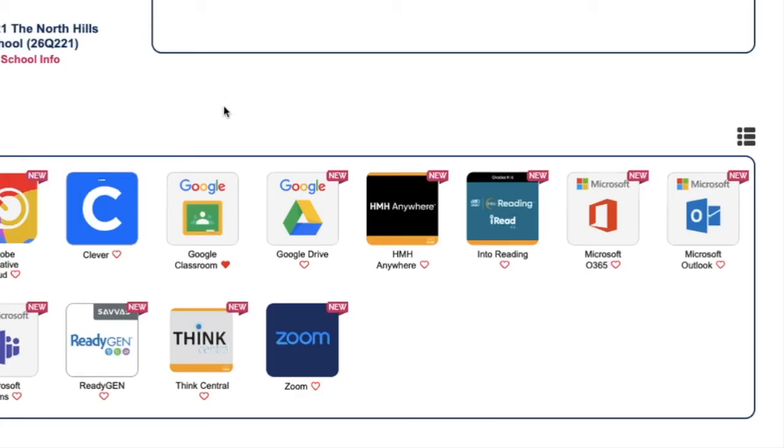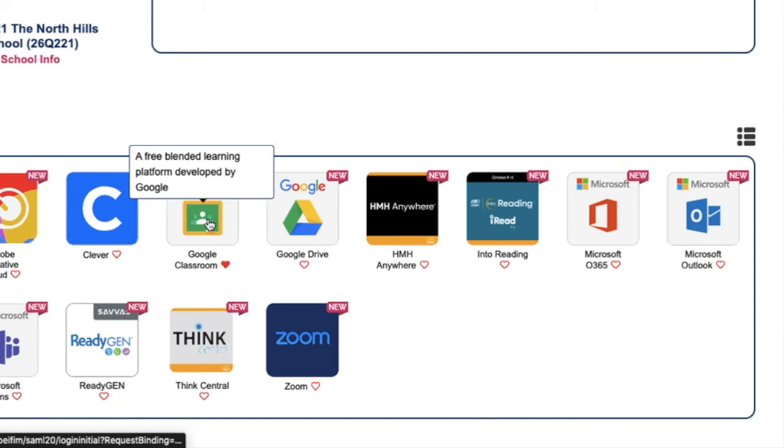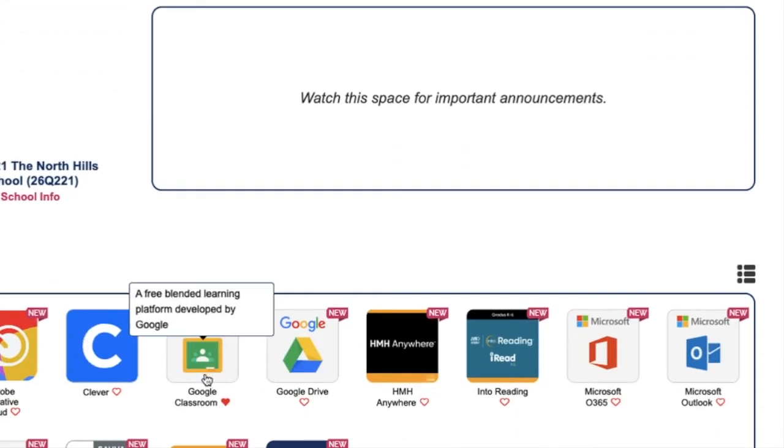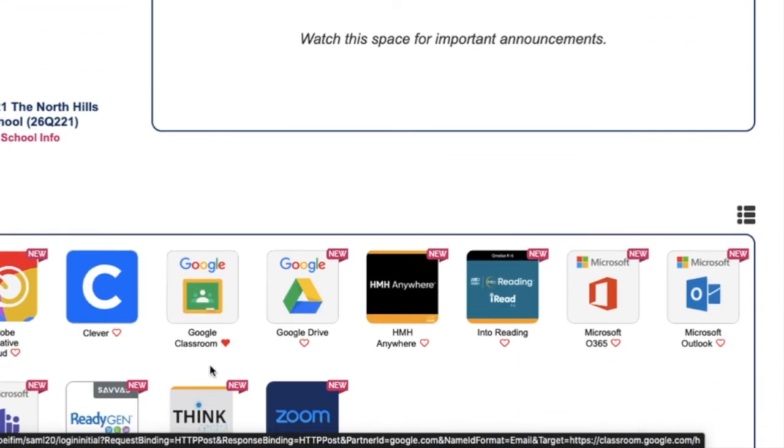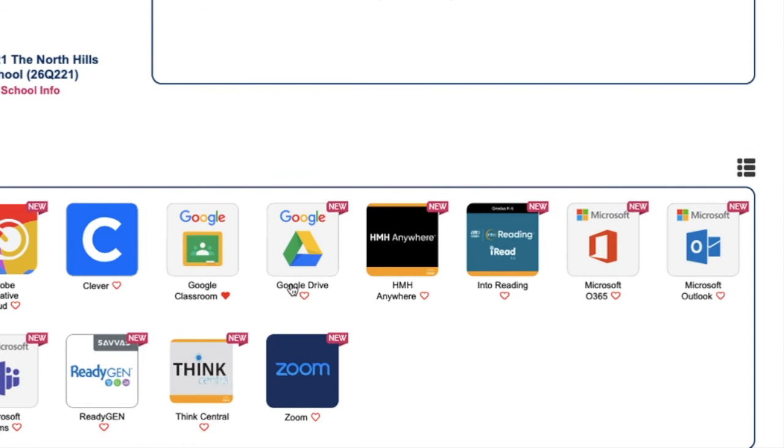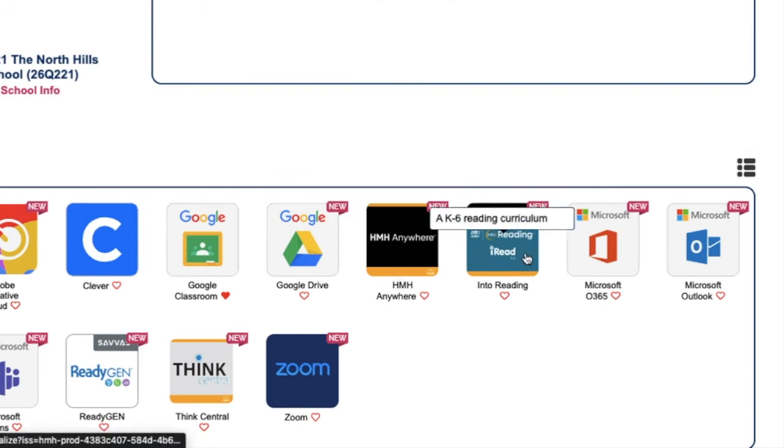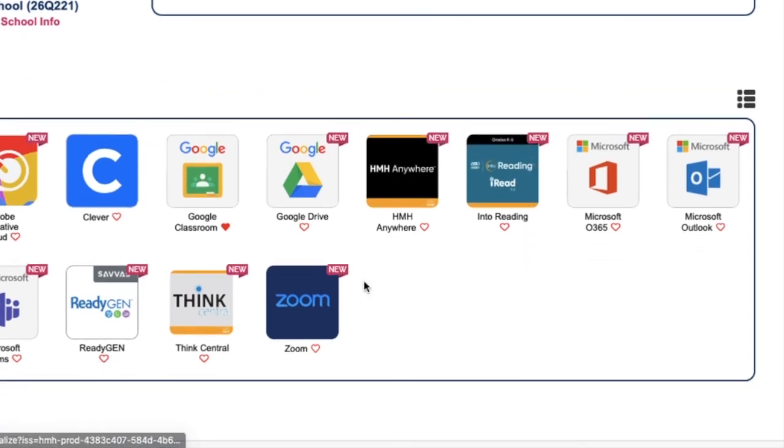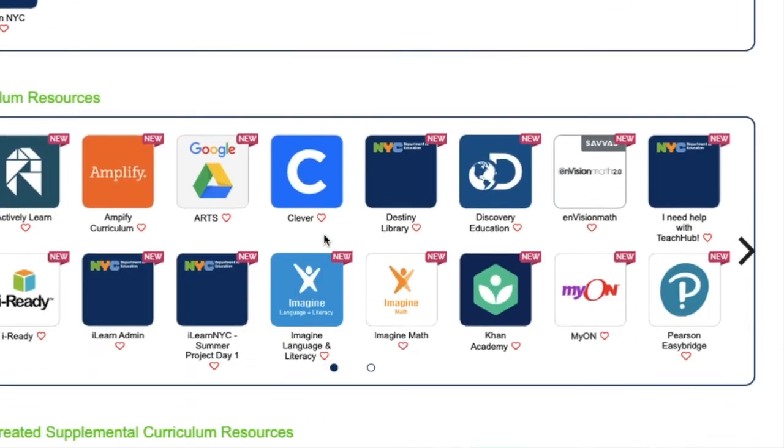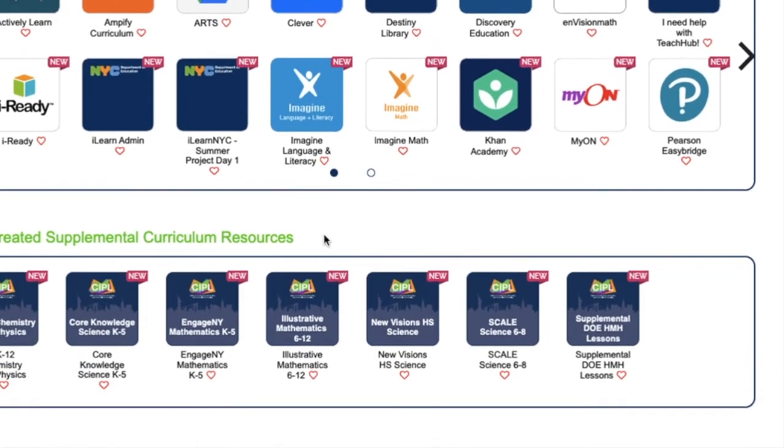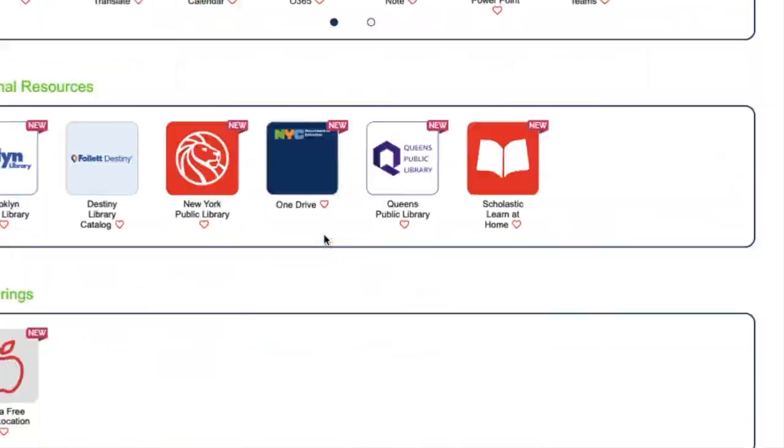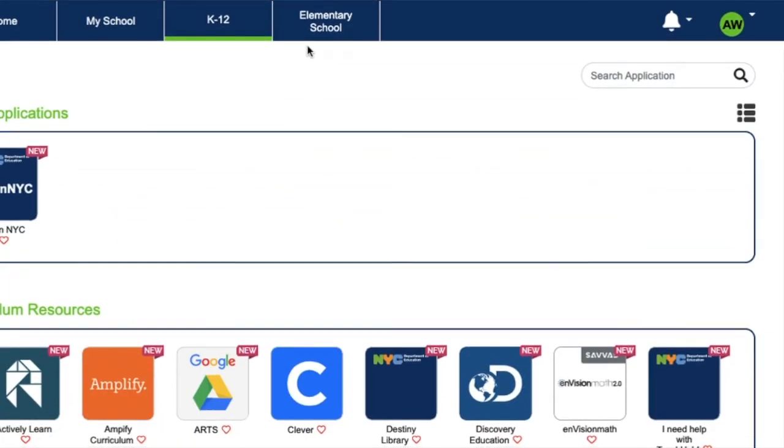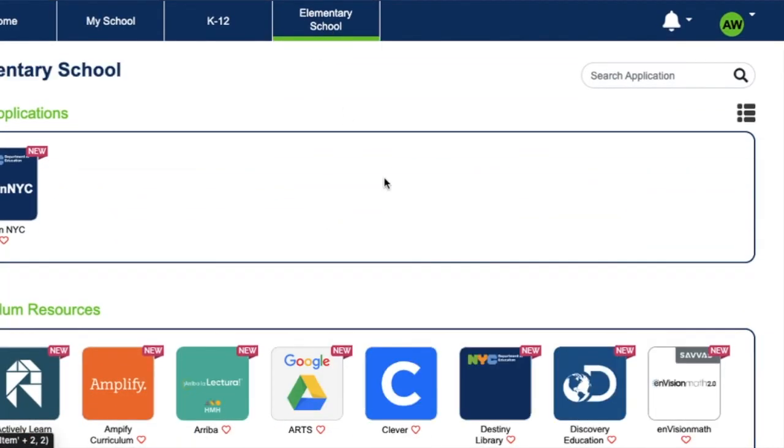And to access, again, TeachHub, when you're in TeachHub, if you want to access Google Classroom, it's right here. Those are the ones we use the most. And the students can also access HMH Anywhere, iReading, Think Central, Zoom, we have over here. And like I said, there's more resources over here as well if you want to look at those. And we also have some under elementary school. So that's a quick introduction to TeachHub.